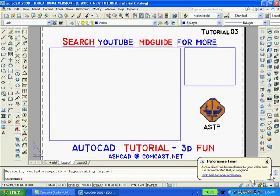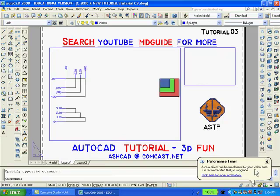I'll type MView, enter, and select two diagonal points to create the larger viewport. Click enter to repeat the command MView and select the two opposite corners of the smaller rectangle for a second viewport.